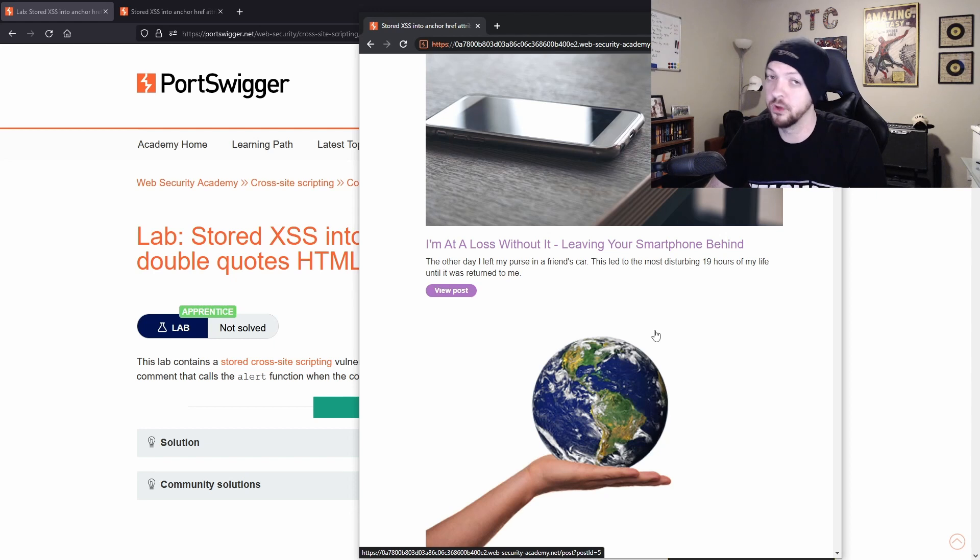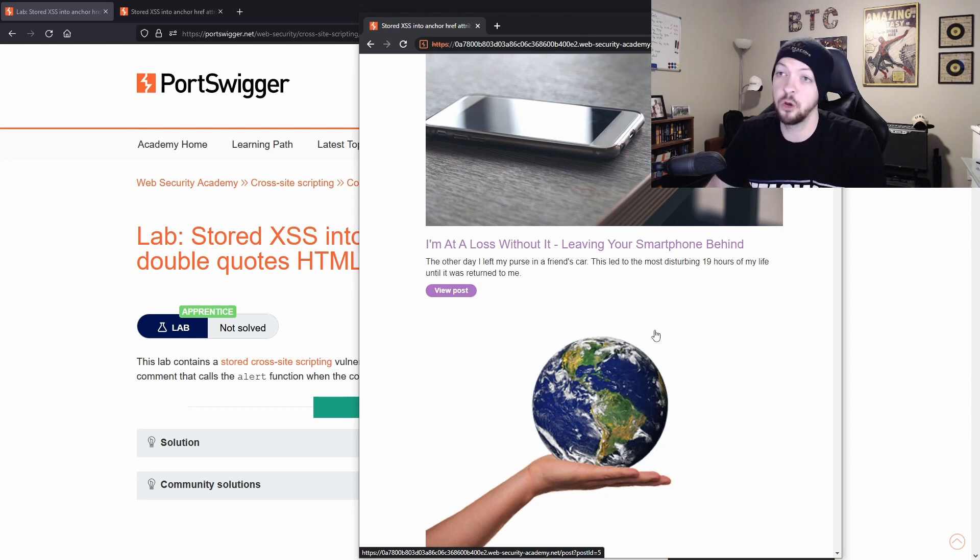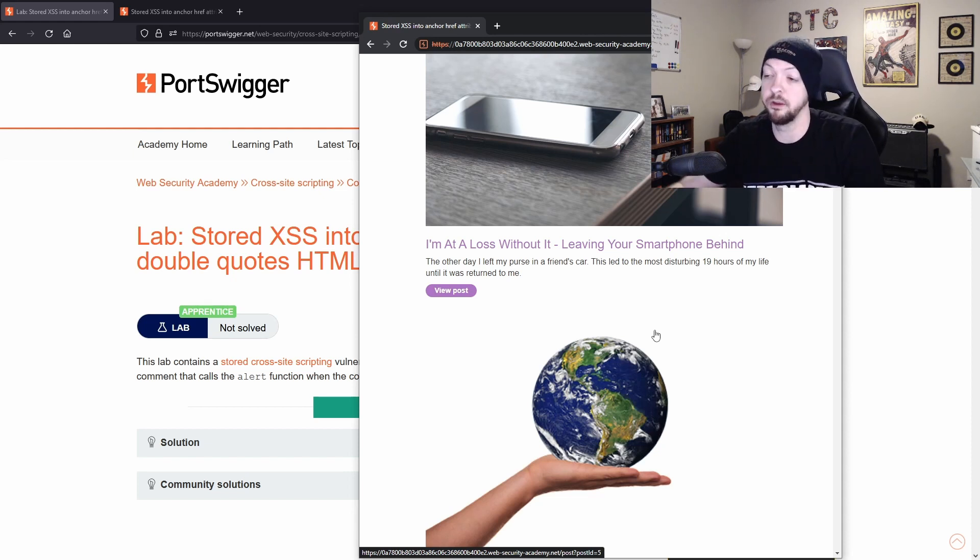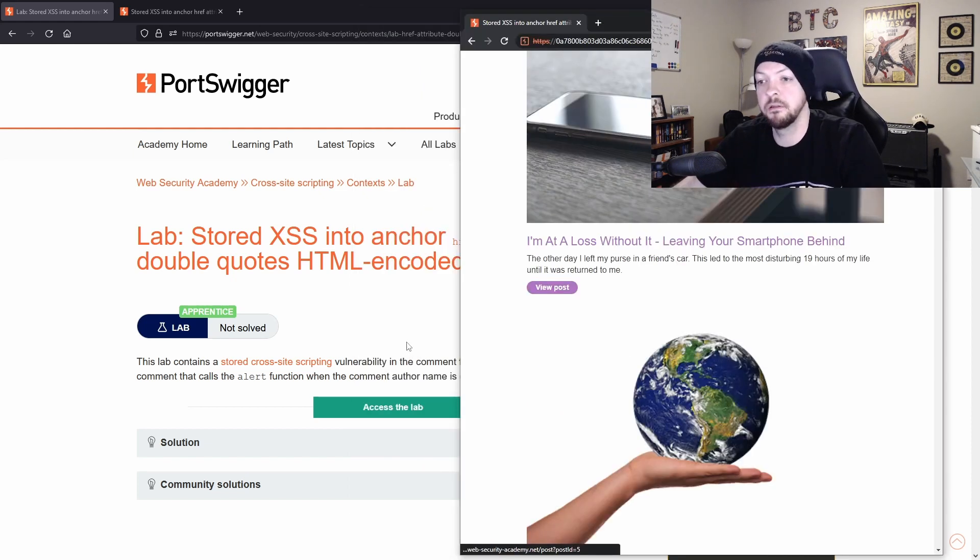That was very fast and sloppy explanation. If you really want to know more about it and how they work and what makes them different, go back to the learning path in the web security academy. They explain things much better than I do. But getting back to the lab,